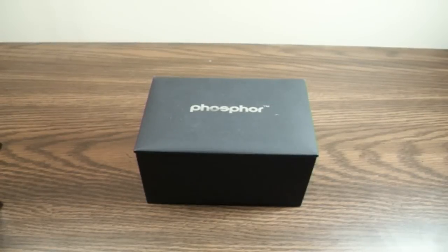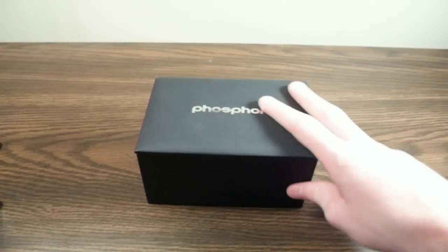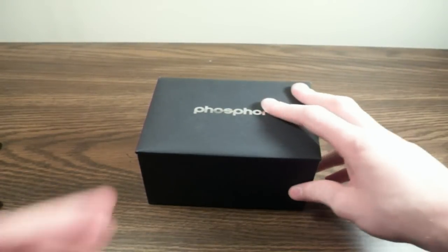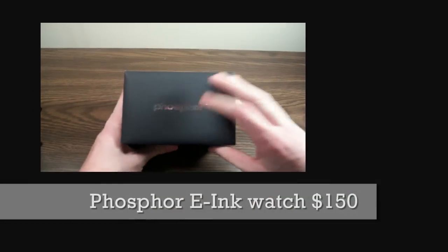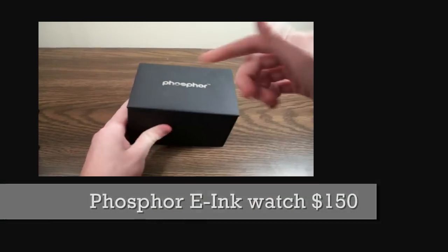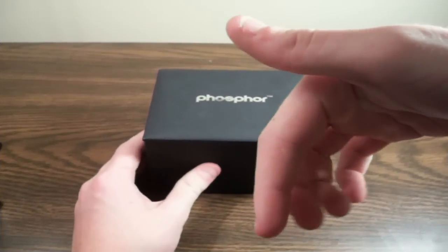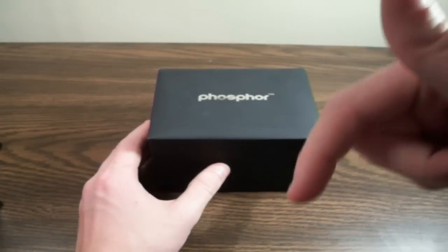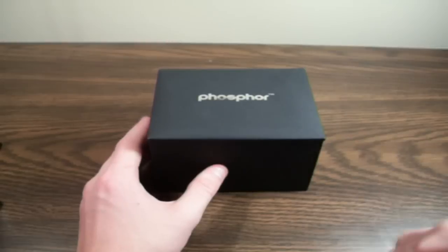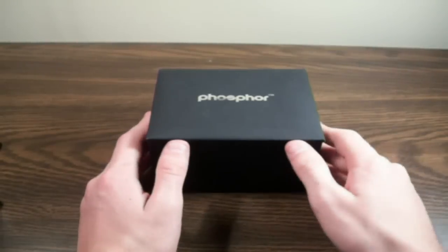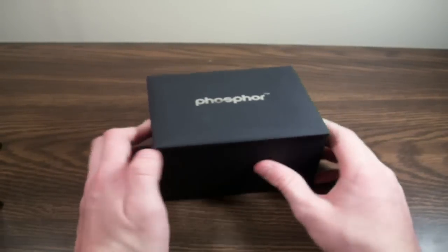Hey guys, what's up? It's iPod Touch Bob with yet another review for you guys, and today I've got with me the Phosphor E-Ink watch. You can check this watch out on their website. I'll put a link in the description so you can check them out and all their other cool products. We'll go ahead and jump right into the rest of the review.